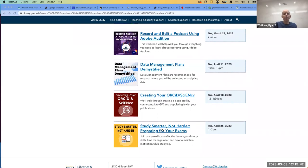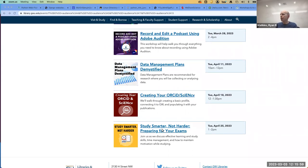There's also a workshop on working with ORCID, which is a whole set of tools that are really useful especially if you get more into publication and grant writing. A lot of things will connect through your ORCID and make life easier for you.